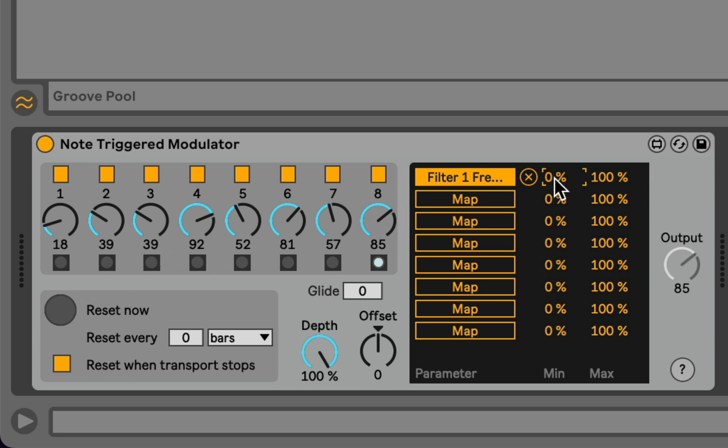And we can reverse the scaling as well, or scale it in a different way, so just like in the LFO, we could make this go backwards.